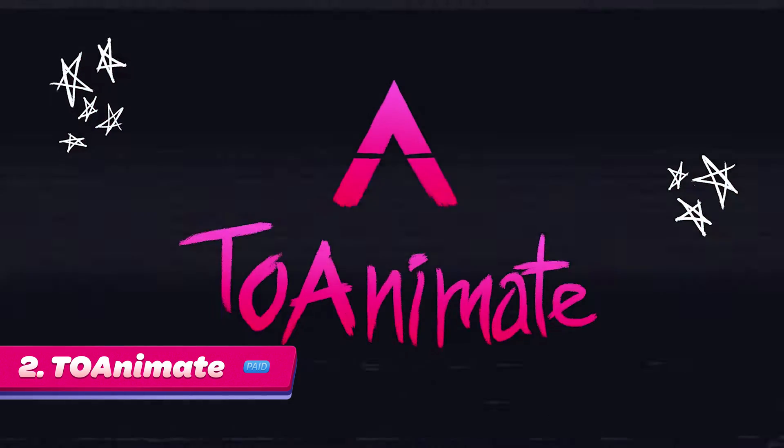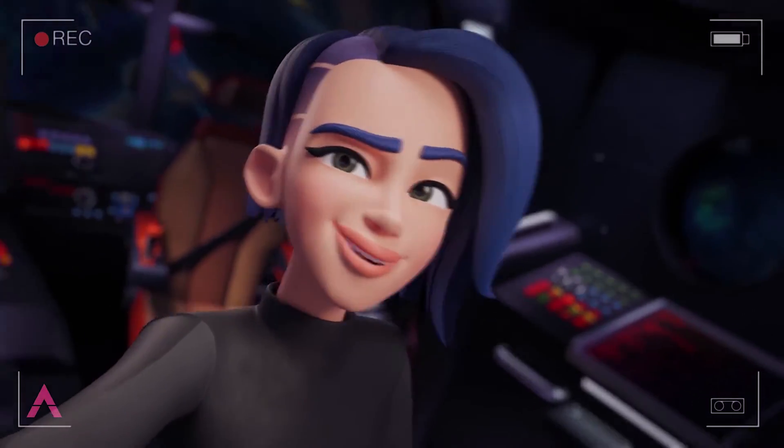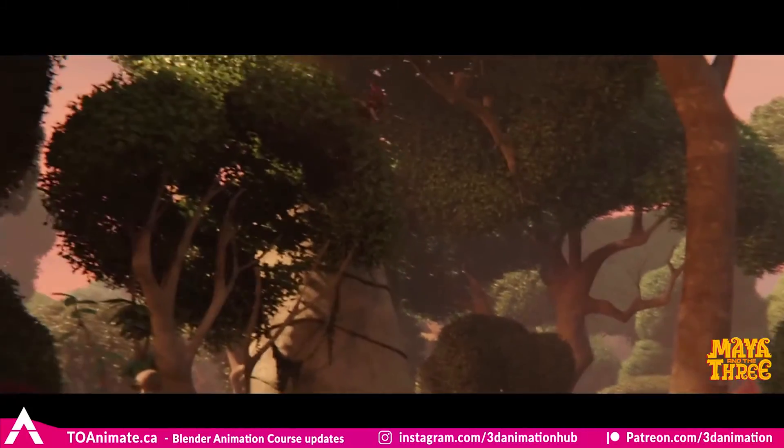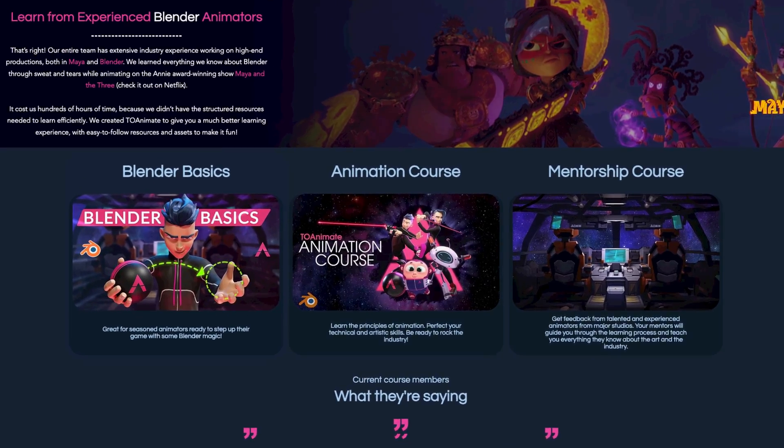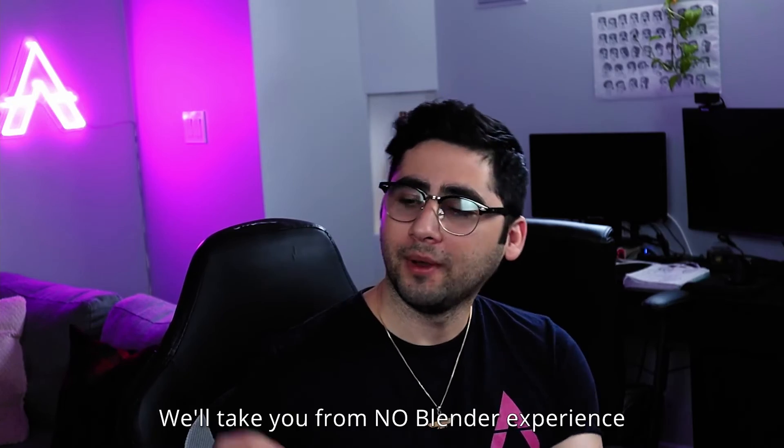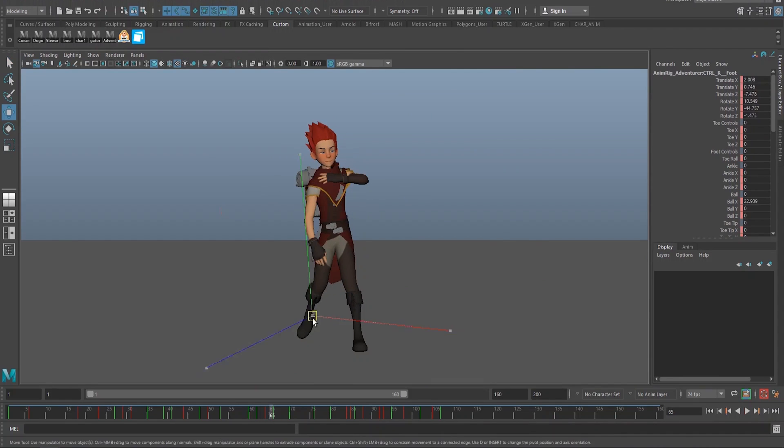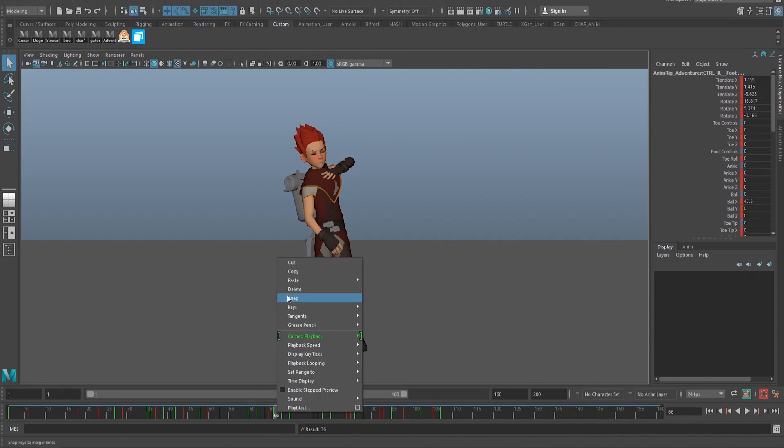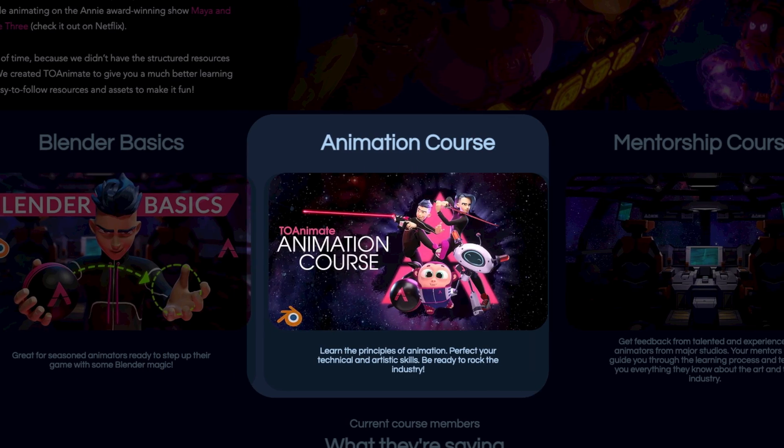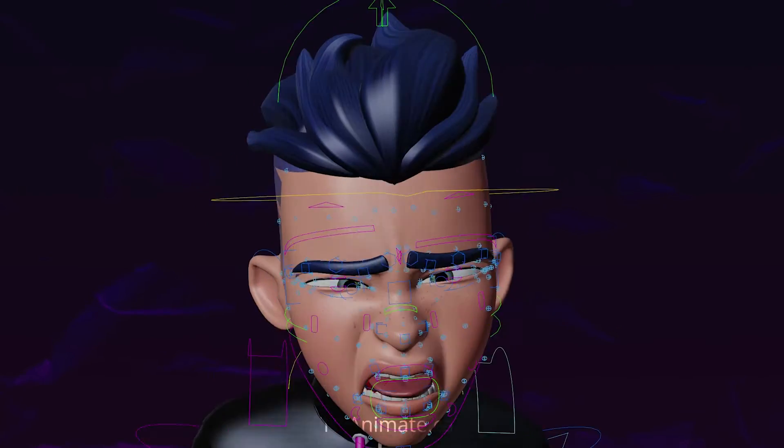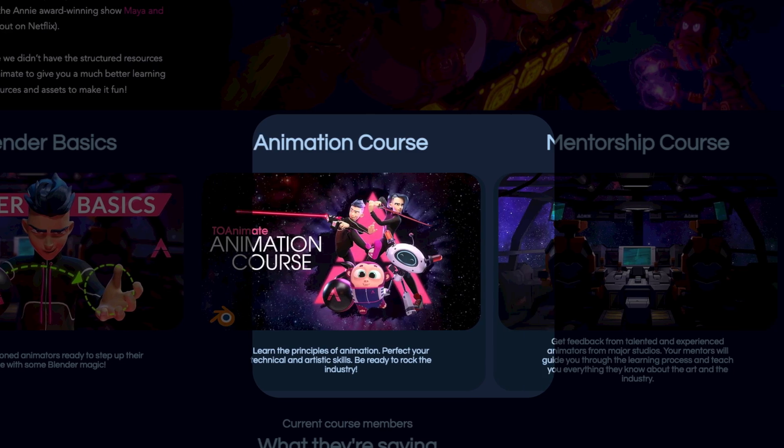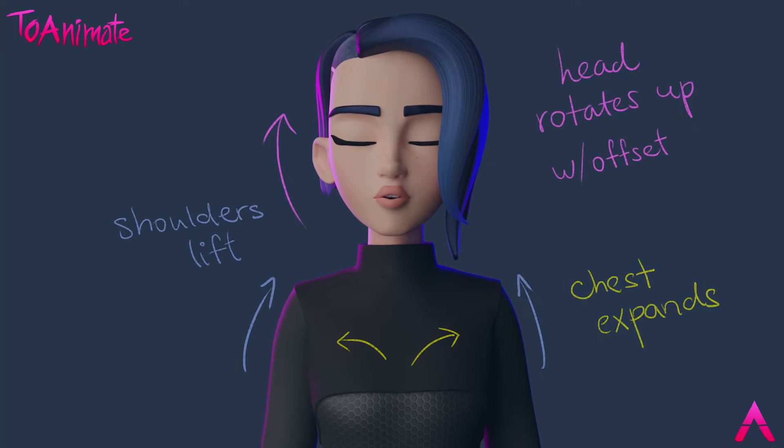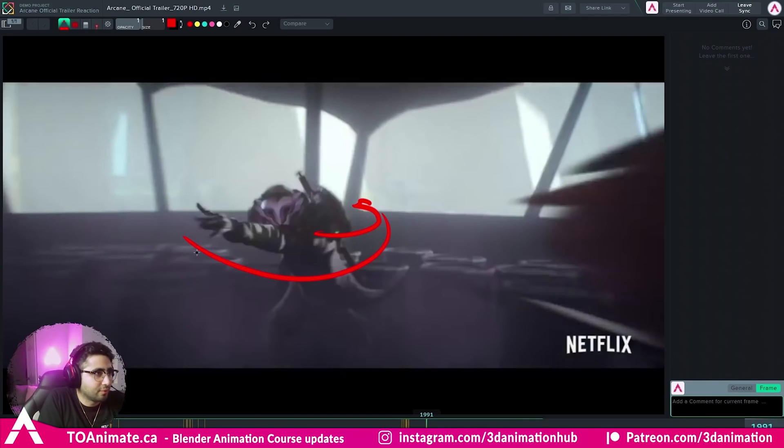Number 2. ToAnimate. ToAnimate is a Blender animation school run by professional animators who have worked on feature animations using Blender. Their school currently offers a Blender Basics package for animators that are perhaps coming from another 3D software like Autodesk Maya and wanting to learn how to animate in Blender. The school will soon offer an animation course teaching every step of animation production and the very exciting mentorship where you can get personalized feedback on your animation reel from animators at major studios.